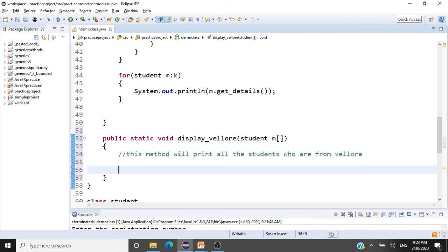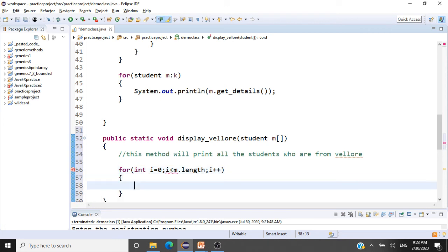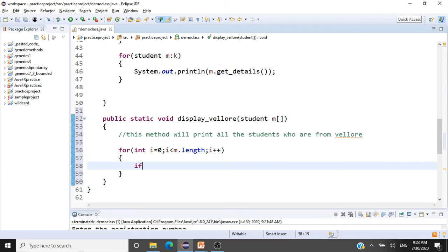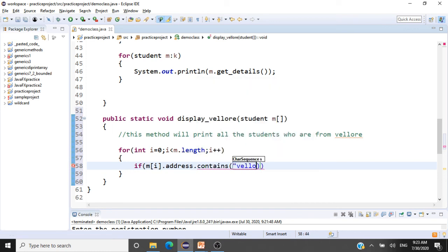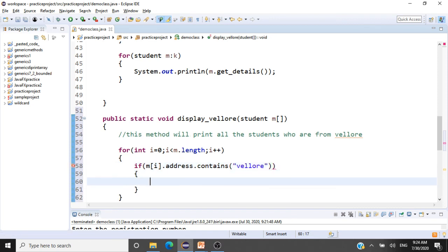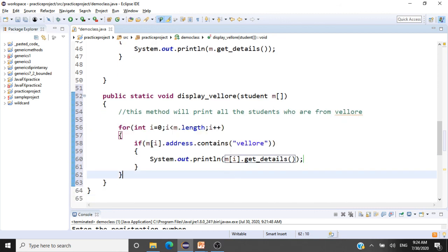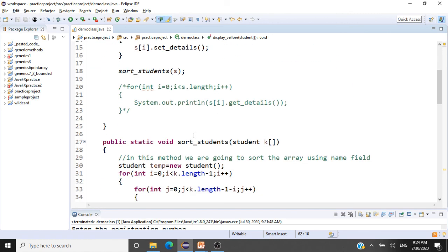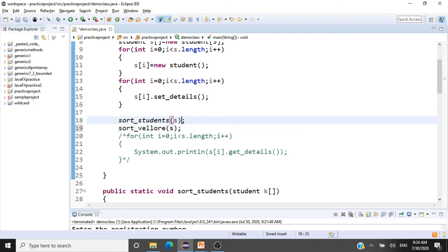How can we achieve that? We run a loop: for (int i = 0; i < m.length; i++). We check whether a student is from Vellore: if (m[i].address.contains("Vellore")). If true, we do System.out.println(m[i].getDetails()). So we're scanning the array, and if the address contains 'Vellore', we print the student's data. We call this displayVellore method, passing the array of objects, and comment out sortStudents.